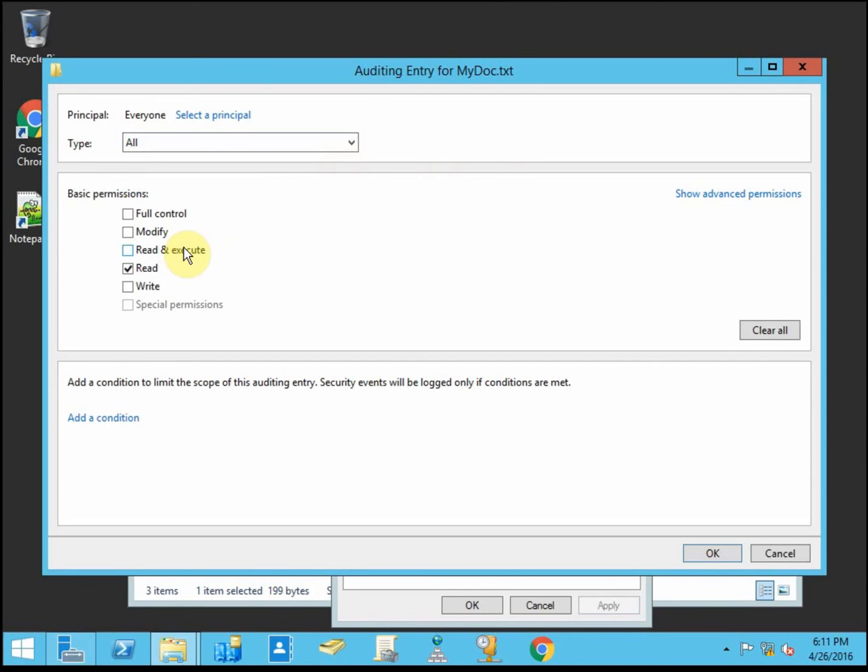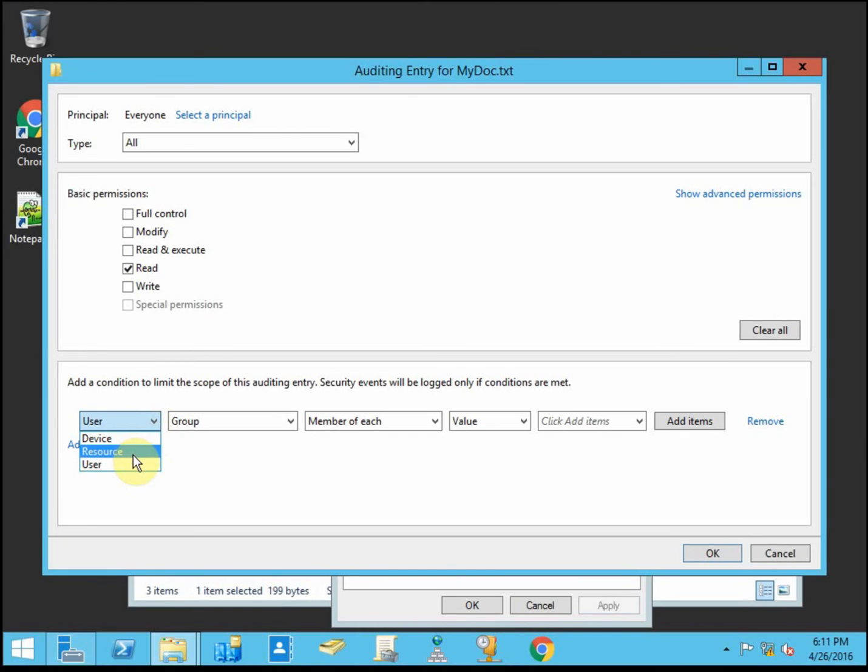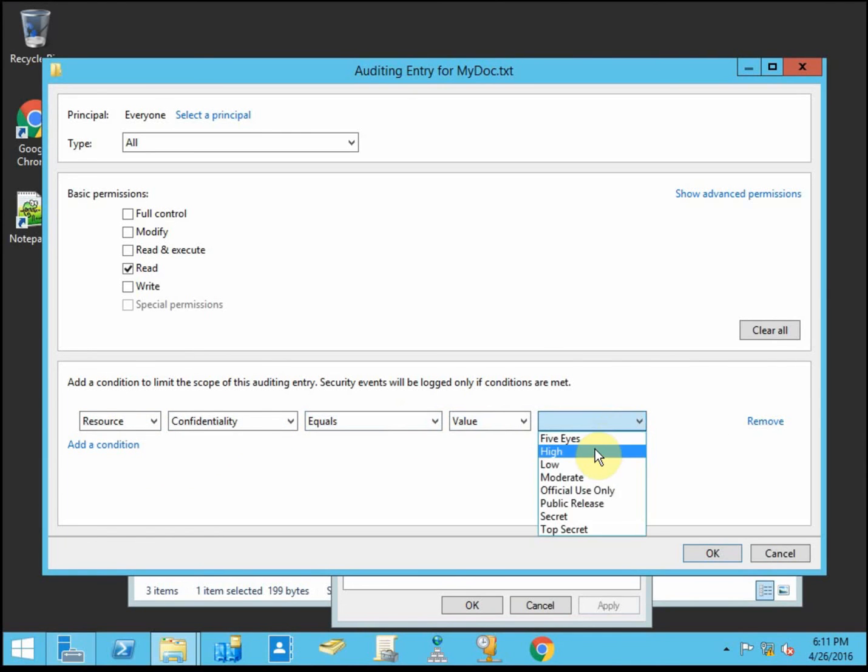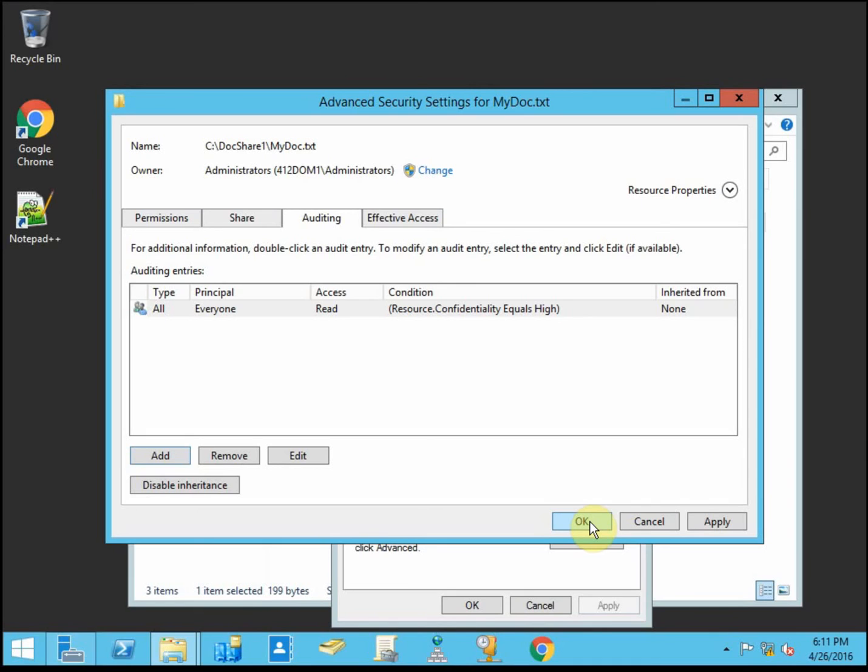I'm not worried about read and execute. I'm just wanting to know when somebody accesses a file. So I'll leave that as is. We're going to go ahead and add a condition. So this limits the logs that are created. It's not any time they access any file. It's any time they access a specific resource, a specific file, with a confidentiality of high in this case. So that way I'm still very broad for anybody that accesses these files, but I'm only going to create log events for the high confidentiality.